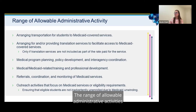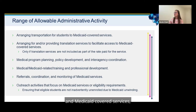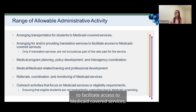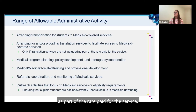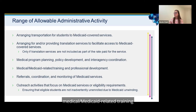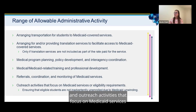The range of allowable administrative activities includes, but is not limited to: arranging transportation for students in Medicaid covered services; arranging for and/or providing translation services to facilitate access to Medicaid covered services, only if translation services are not included as part of the rate paid for the service; medical program planning, policy development, and interagency coordination; medical/Medicaid-related training and professional development; referrals, coordination, and monitoring of Medicaid services; and outreach activities that focus on Medicaid services or eligibility requirements.